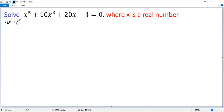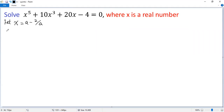Let x equal a minus 2 over a. Then let's calculate x to the power of 5. So x to the power of 5 equals (a minus 2 over a) to the power of 5.